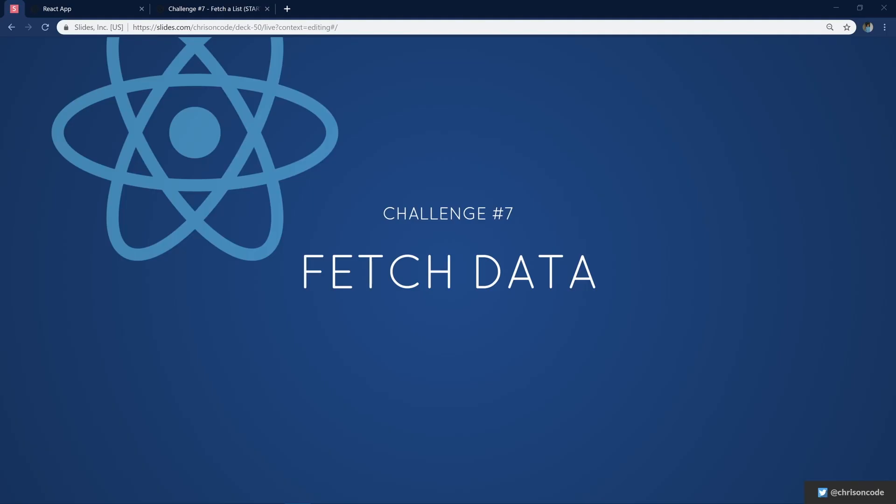Hello and welcome to challenge number seven in our 10 days of React challenges. In this challenge, we're going to be fetching data inside of a React application and then displaying that data. This is something you're going to do in pretty much every single application. Let's get started.